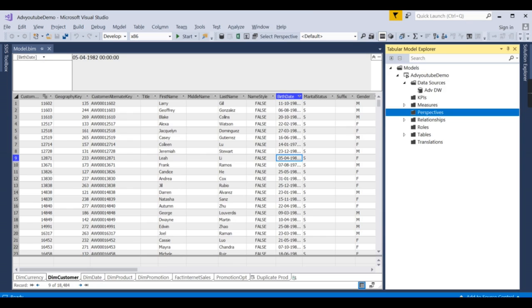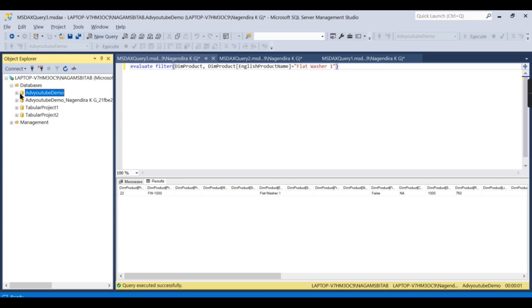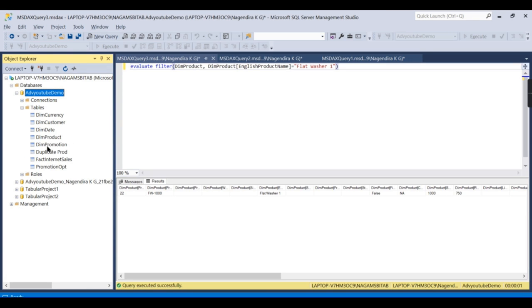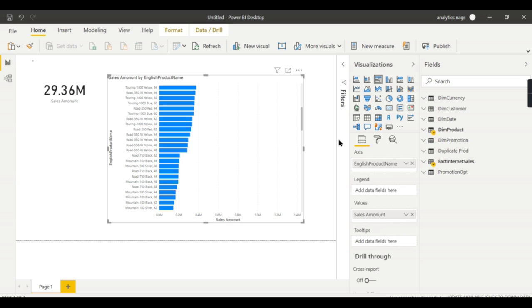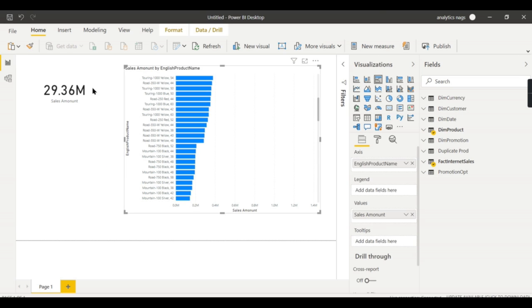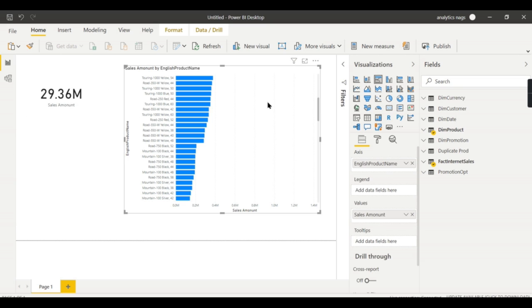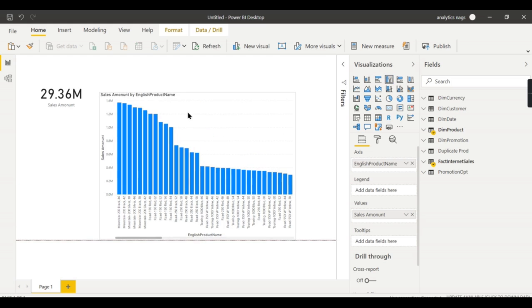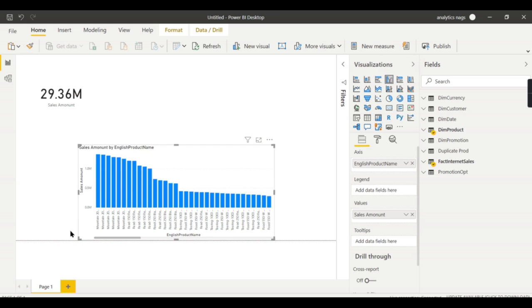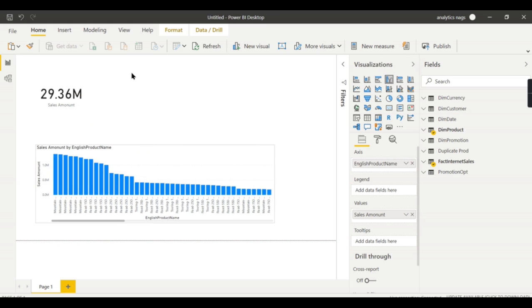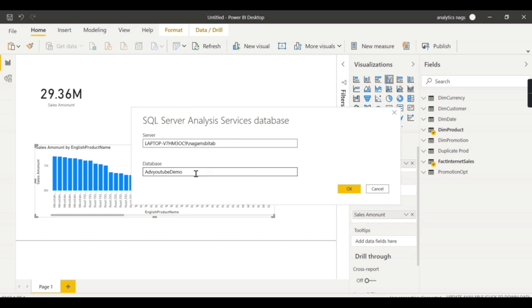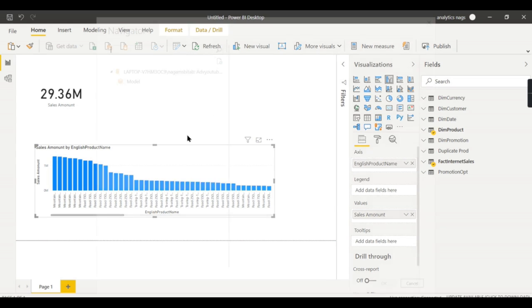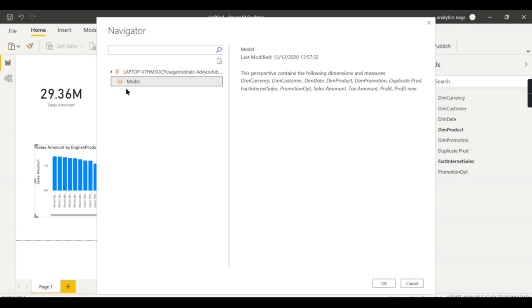So we have deployed a model here, and you can see one, two, three, four, five, six, seven, eight—eight tables appearing. We have connected a Power BI report from that model and generated some report over here. Let me show the data source settings.